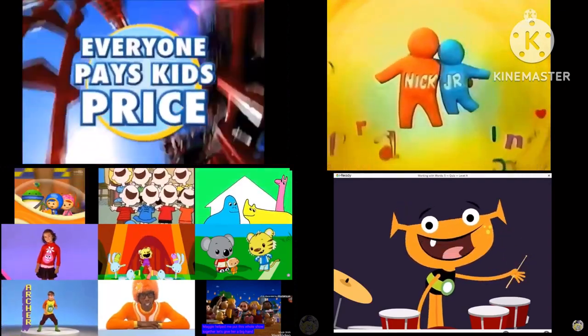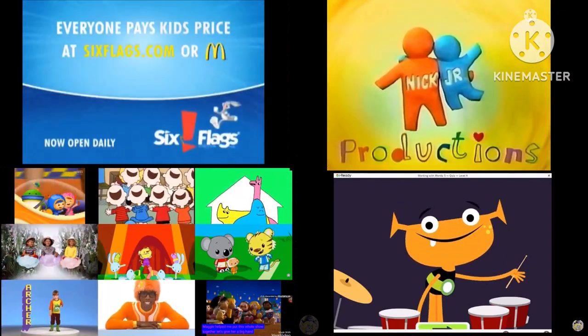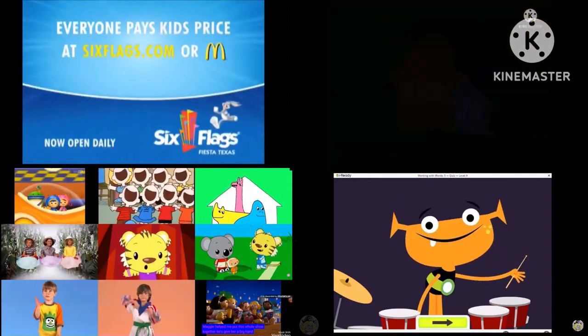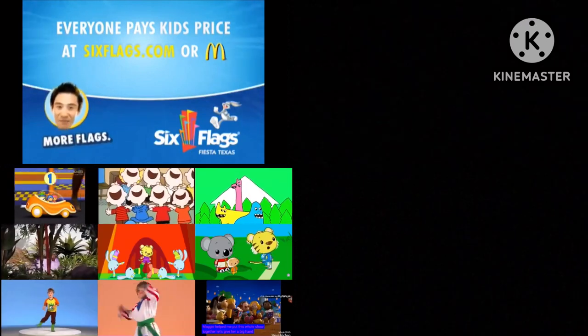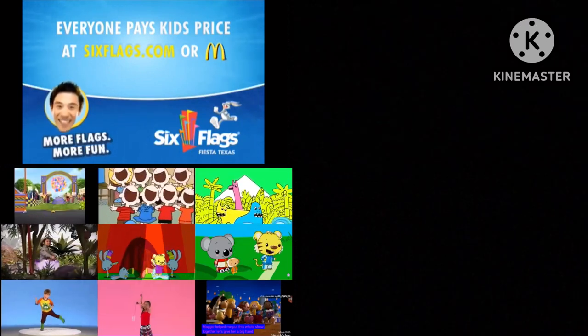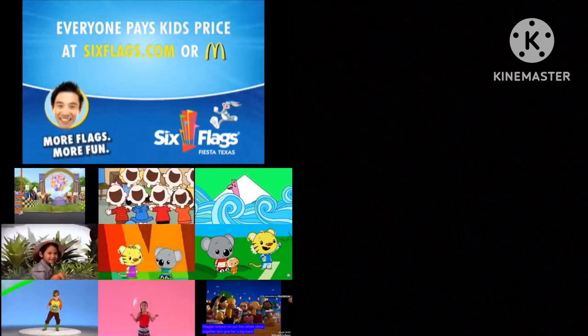Now everyone pays kids price. That's right, everyone pays kids price at SixFlags.com or McDonald's. More Flags! More Fun! Six Flags!